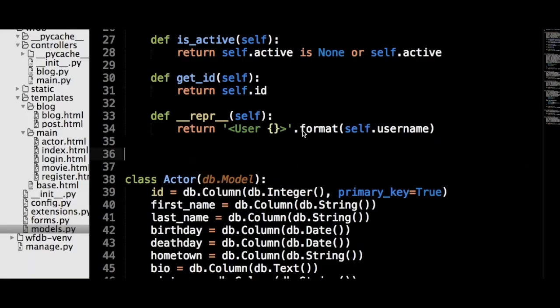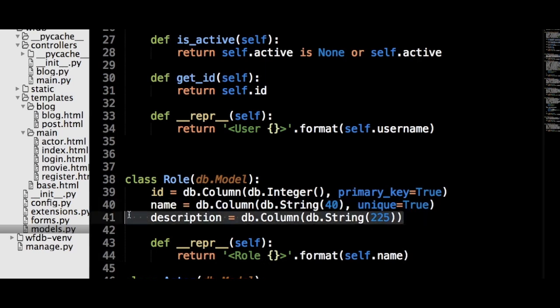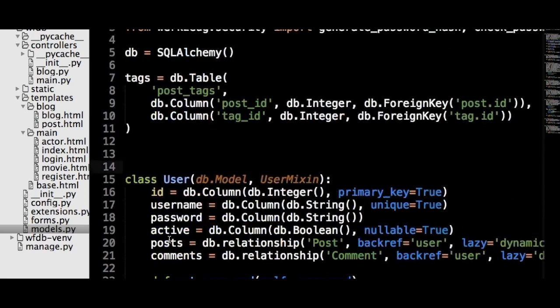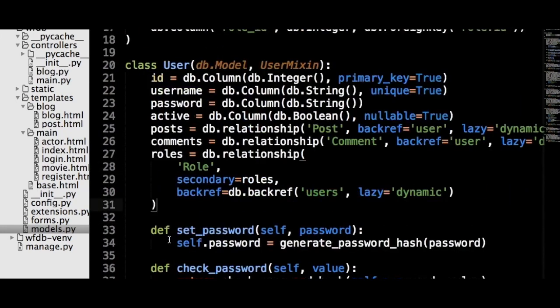Let's start adding to the code by defining the model for our role in the database. The role model will build on knowledge we already have. This model will just have a name associated with it, as well as a description field. Because the role will be in a many-to-many relationship with the user object, we need to add a secondary table, just like the secondary table for the tag relationship. And then, finally, add the db.relationship object to our user model.